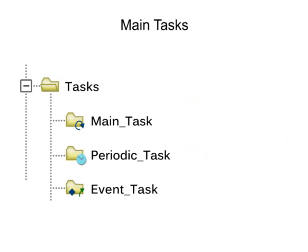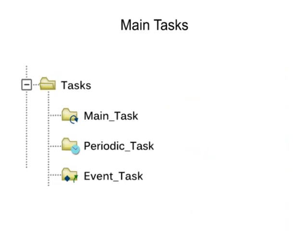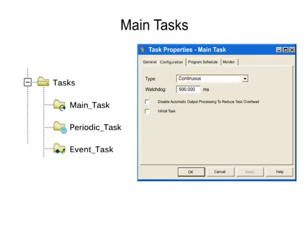At the creation of a new project, the continuous task in RSLogix 5000 is referred to as the Main Task.